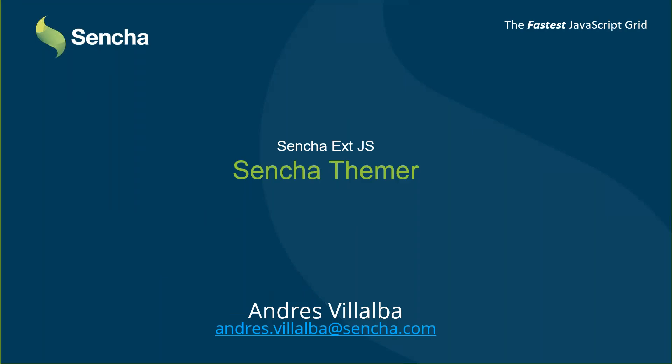Hello everybody and welcome to the first of these webinars that we will be producing here at Sencha. I am Andres Villalba, a sales engineer here at Sencha, and today I will be talking about Sencha Themer, how it works, what we can do with it, and how it integrates with the Sencha ExtJS environment.